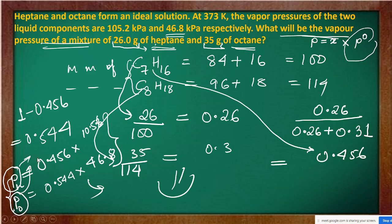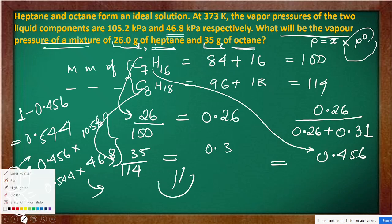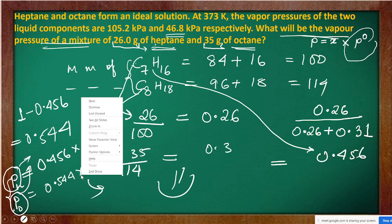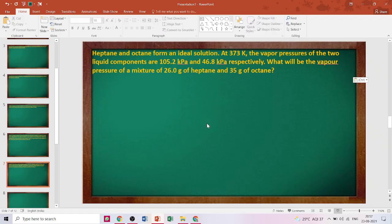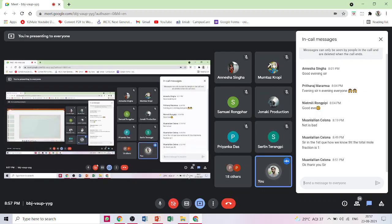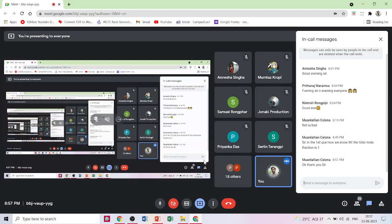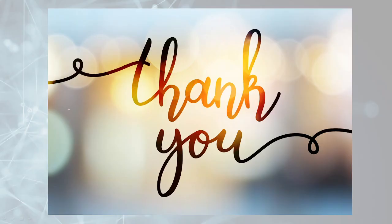If you have any problems, you can check the YouTube video — it will be uploaded tomorrow. It's already 9 o'clock. Thank you for watching. Have a good day.